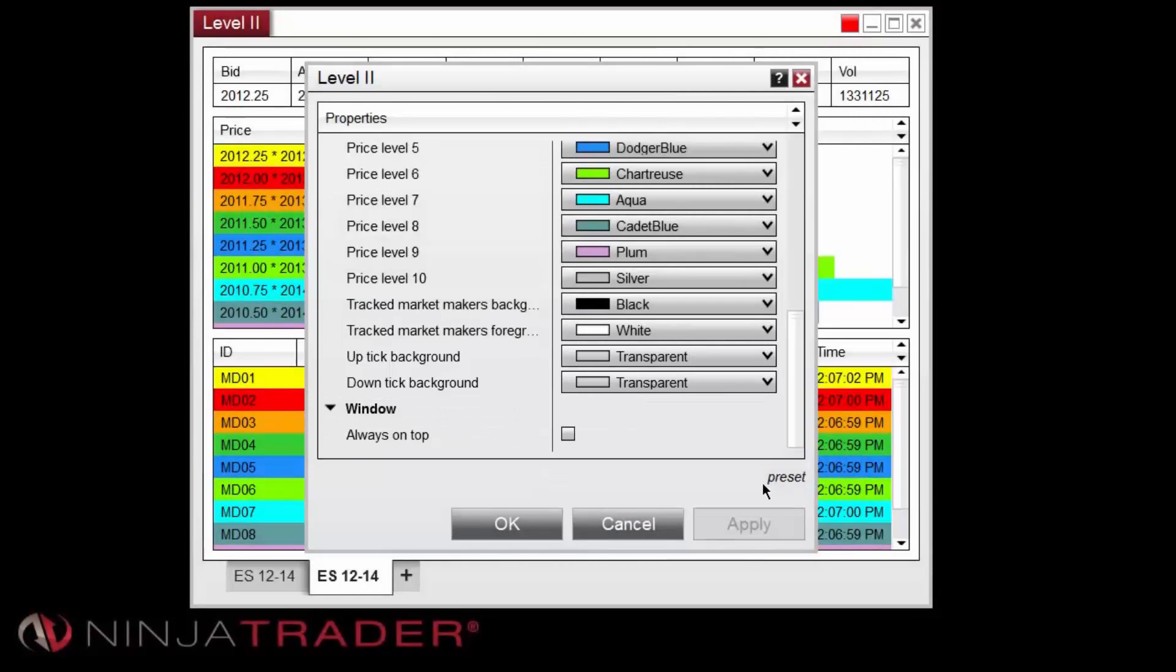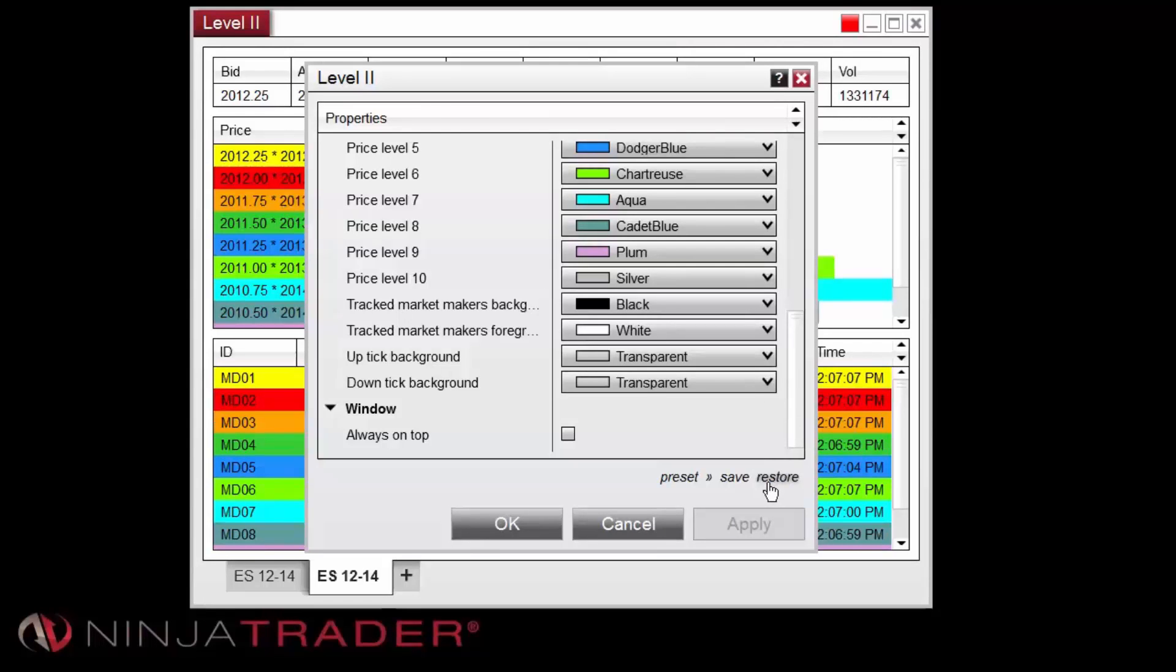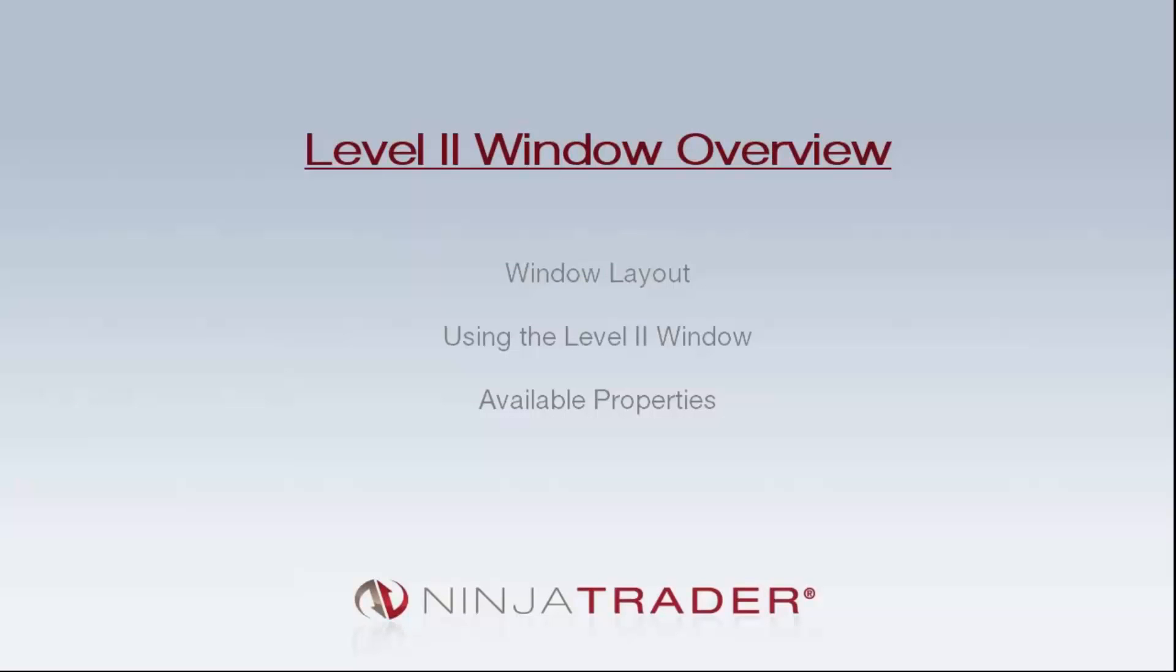Properties can be saved as presets using the preset button located near the bottom right corner of the window. If at any time you wish to return to the original settings, left-click on the preset option and select Restore. This concludes our overview of the Level 2 window.